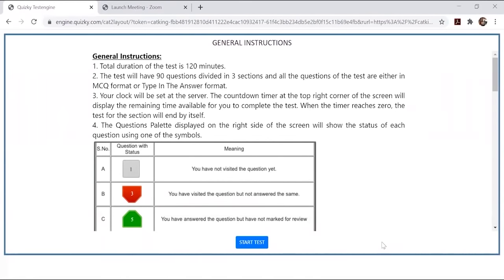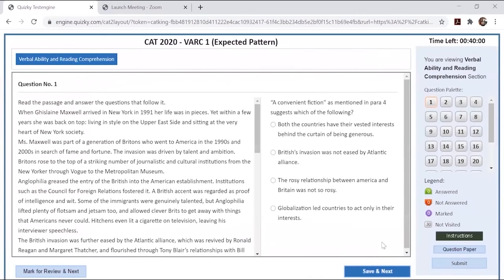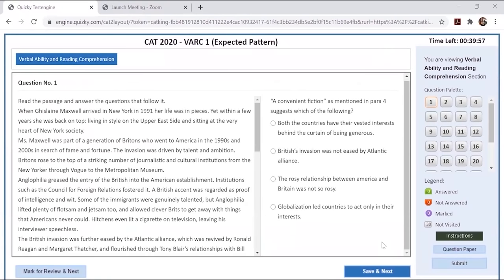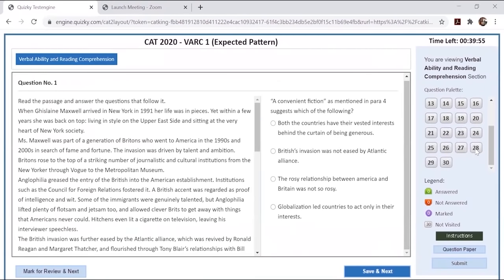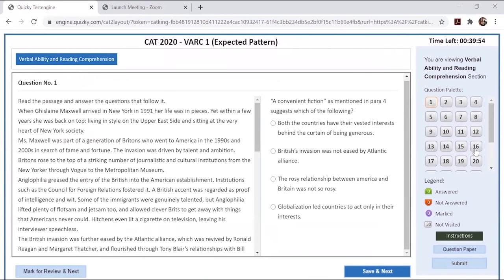Hello, everyone. We will start with Mock 1, the VARC section.